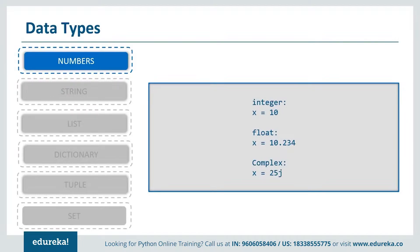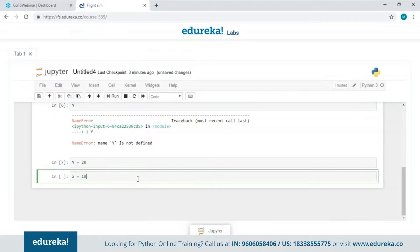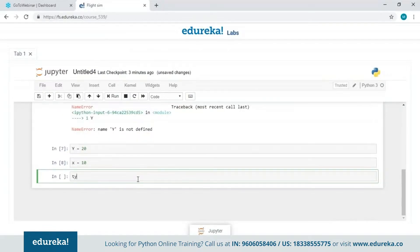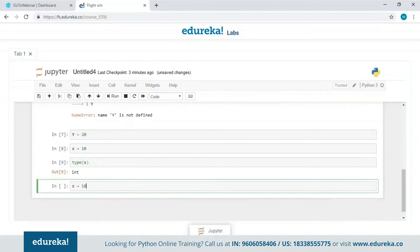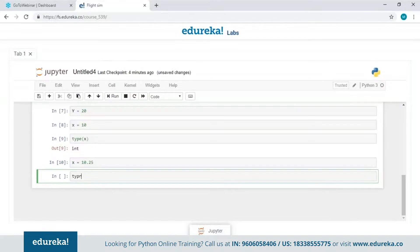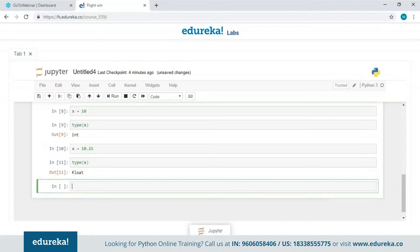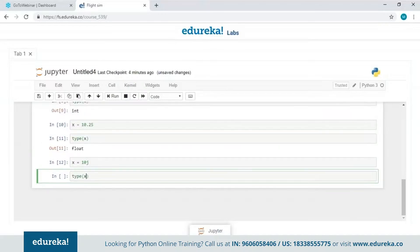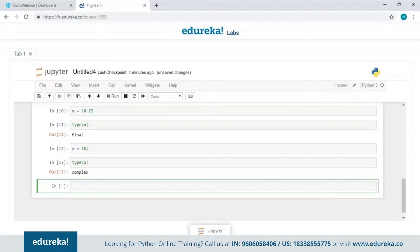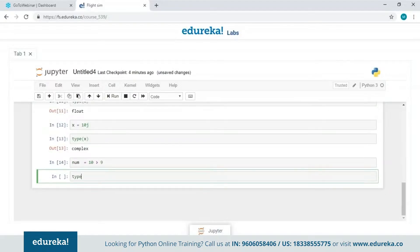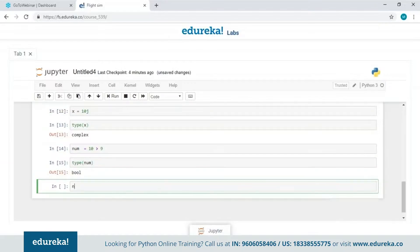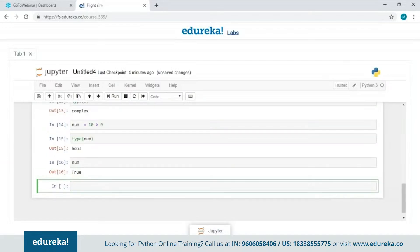In Jupyter notebook, I'll declare X equals 10 and use the type() function — it shows int. Adding a decimal point gives 10.25, and type() returns float. Adding an imaginary part J makes it complex. For Boolean, I'll check if 10 is greater than 9 — type() shows bool, and printing the value shows True since 10 is greater than 9. That covers numerical data types.